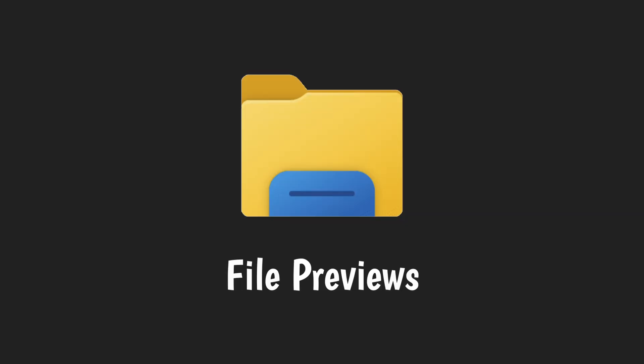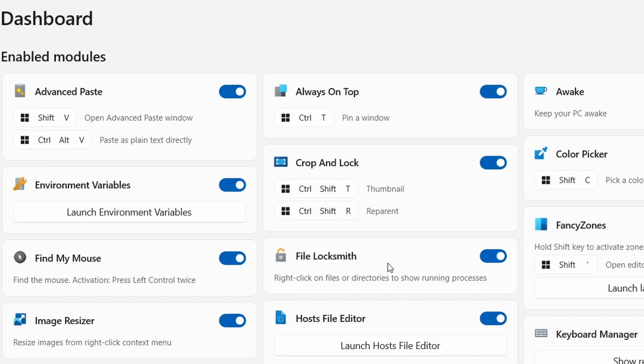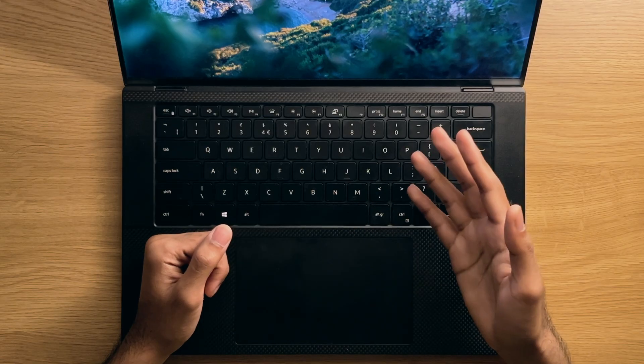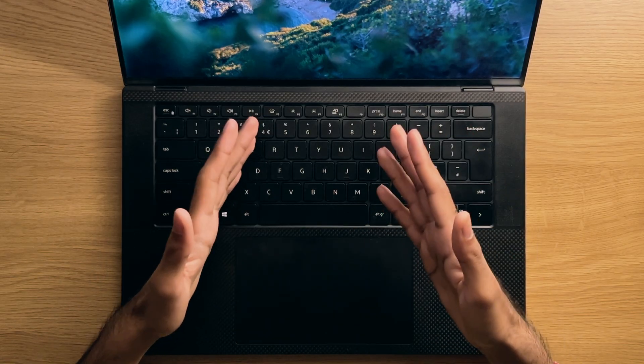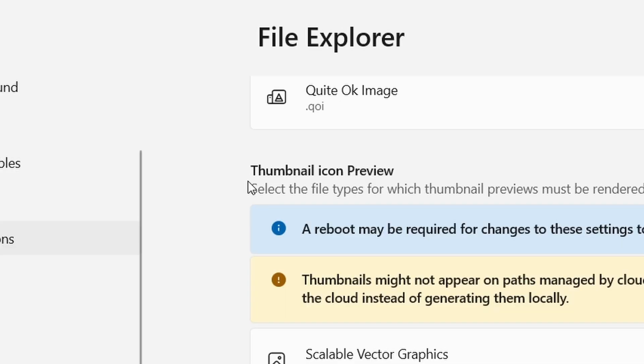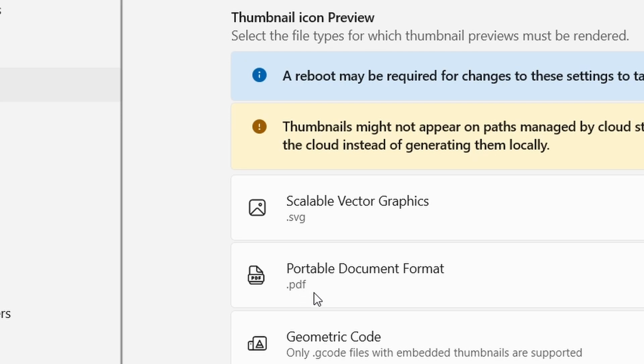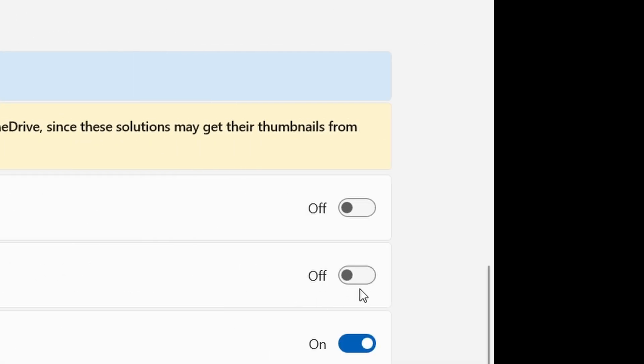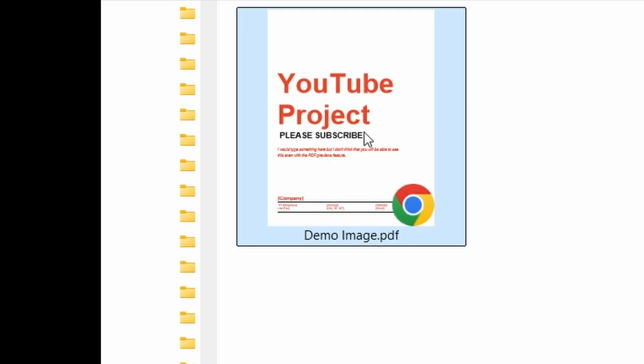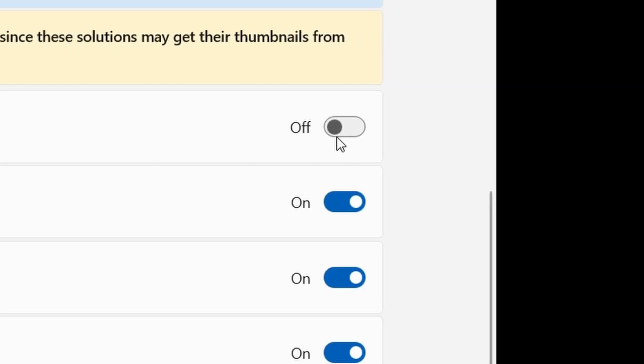Number one, file previews. Most of the tweaks regarding the file explorer that most people would use are generally enabled. But for some odd reason, PDF previews are one of the tweaks that are not. So be sure to enable the thumbnail icon generation tweak for PDFs, so they go from looking like this in file explorer to like this. Same thing goes for SVG graphics, if this is not enabled for you for some reason.